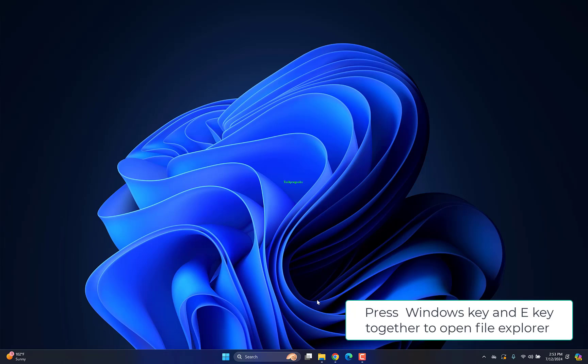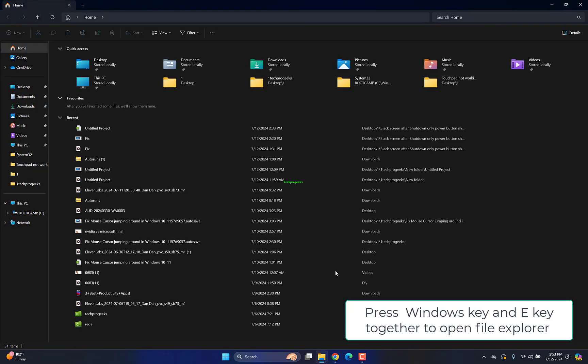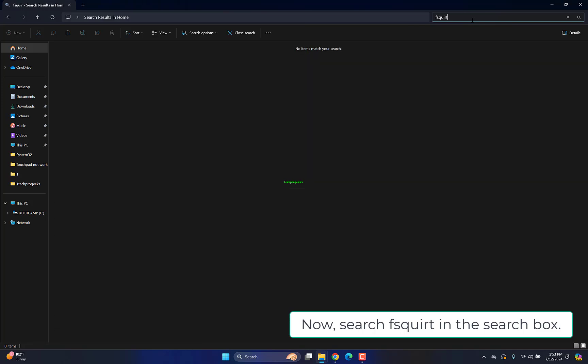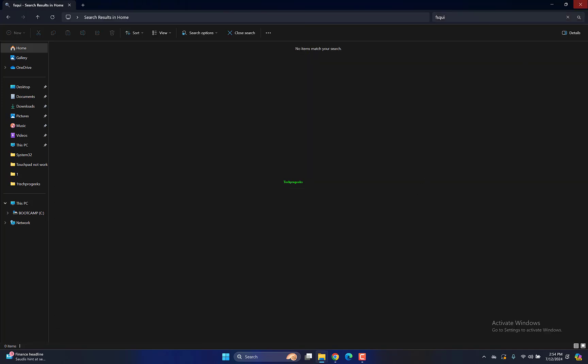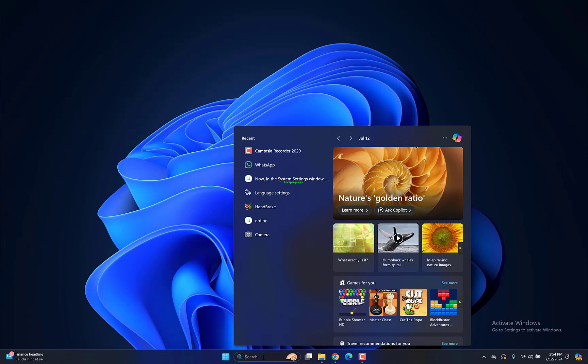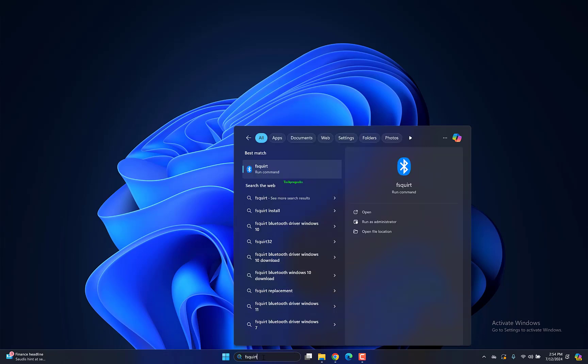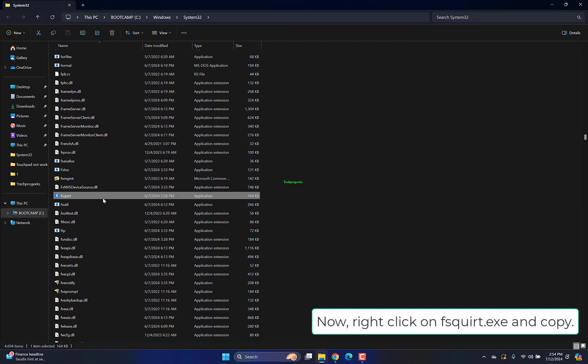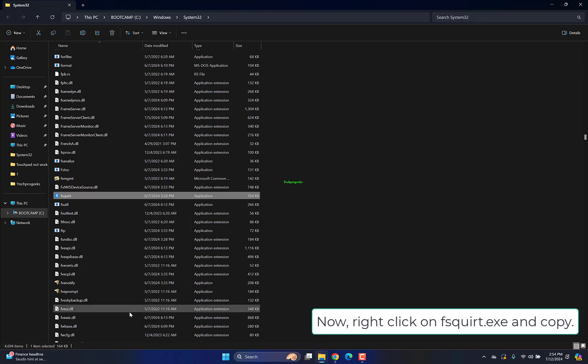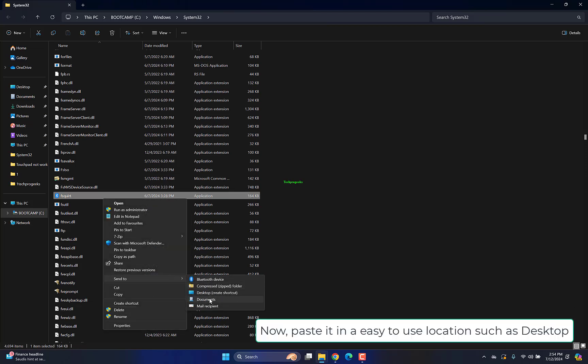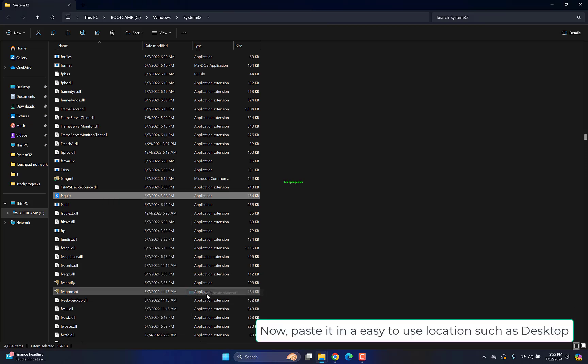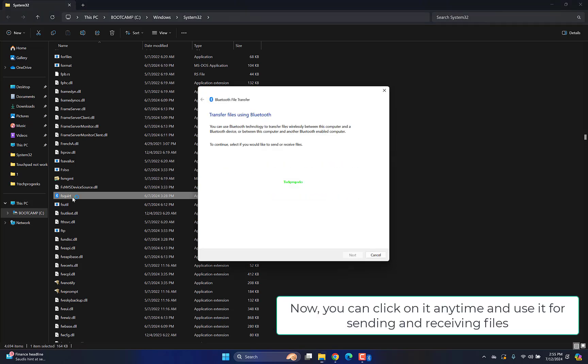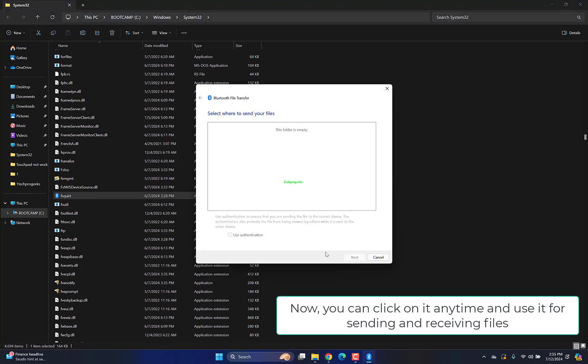Press Windows key and E together to open File Explorer. Search FSQIRT in the search box, then right-click on FSQIRT.exe and copy. Paste it in an easy-to-use location such as desktop. You can click on it anytime to use it for sending and receiving files.